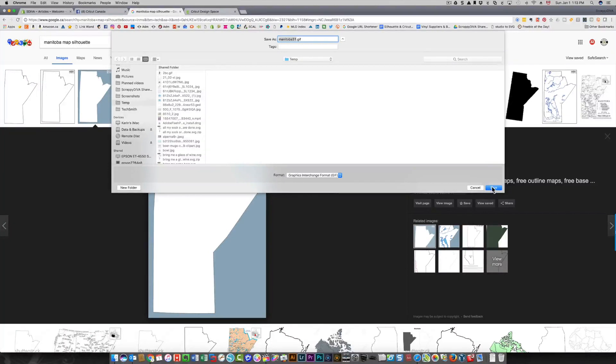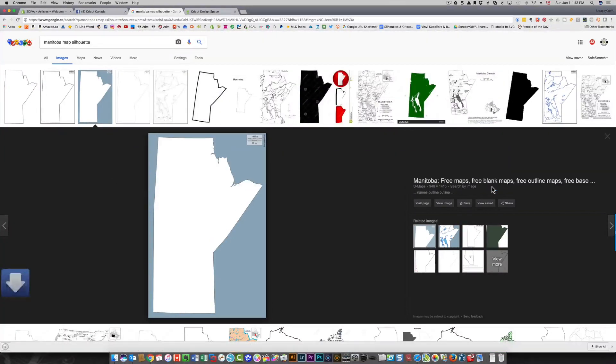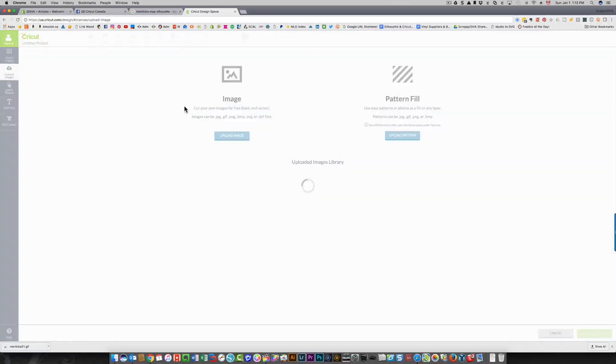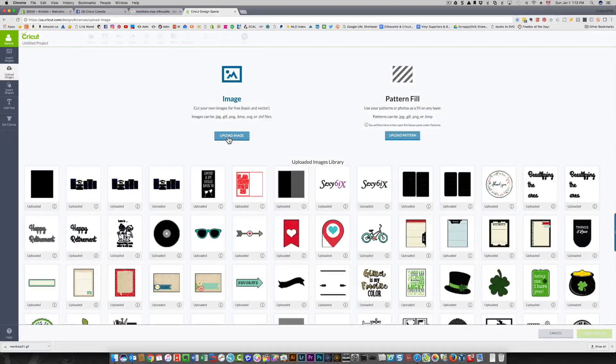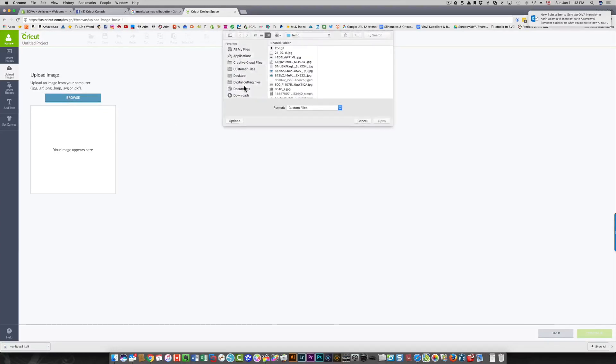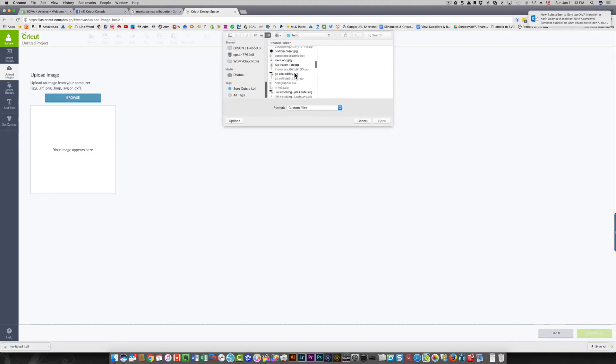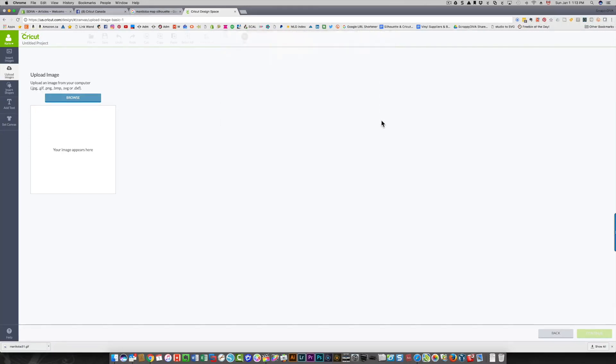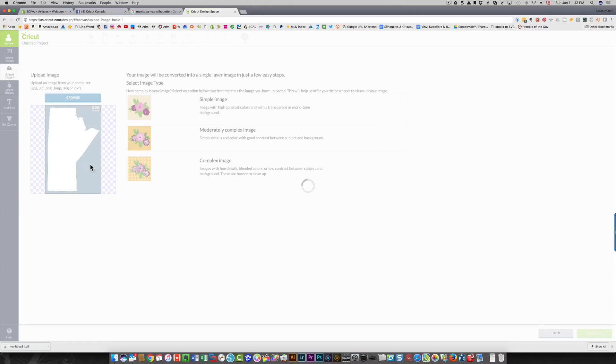I'm going to click save, and then in Design Space I'm going to click upload images. I'm going to click upload image and I'm going to browse for my image which I had put in my temp folder. It's called Manitoba, so that's it right here. I'm going to open it and here you see the image.